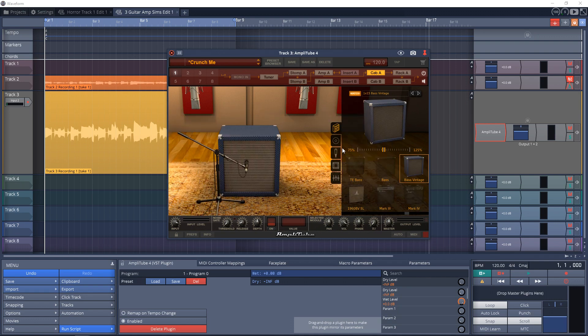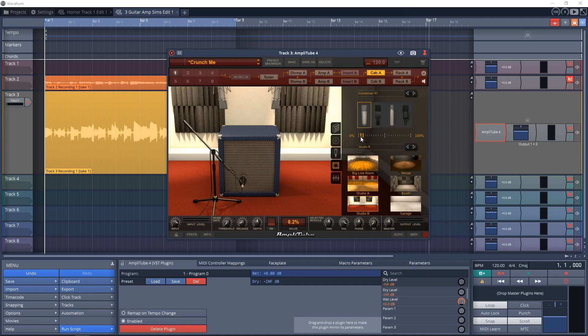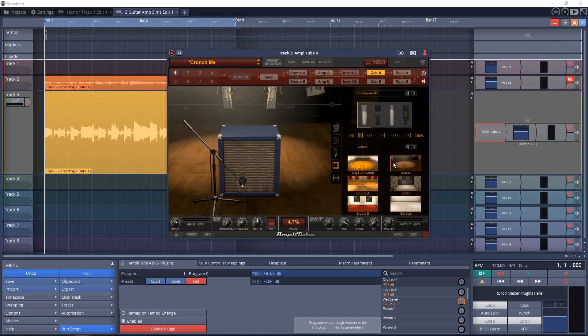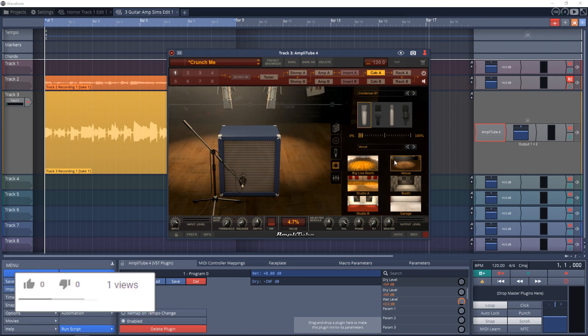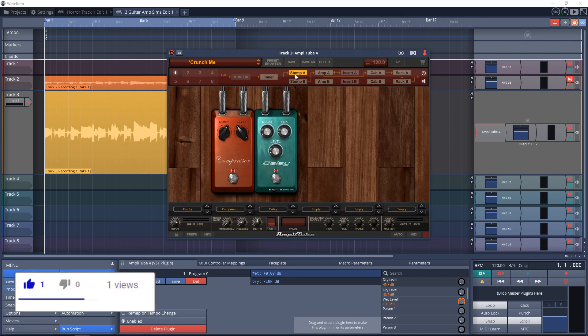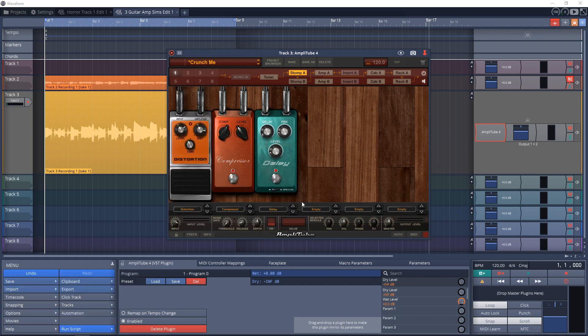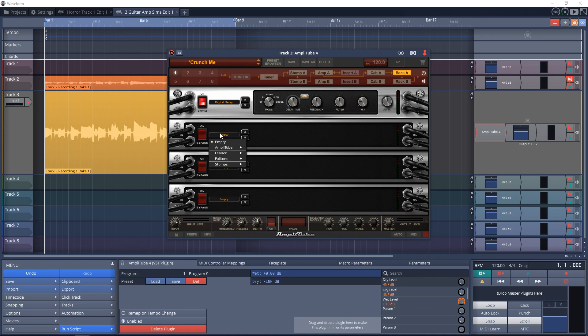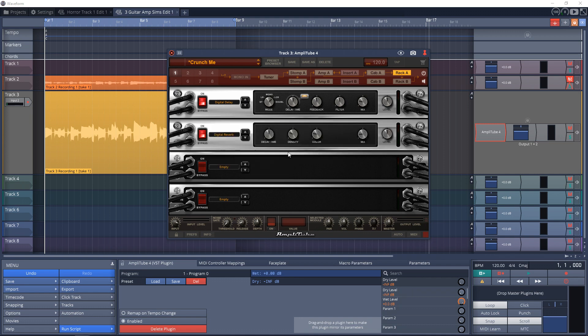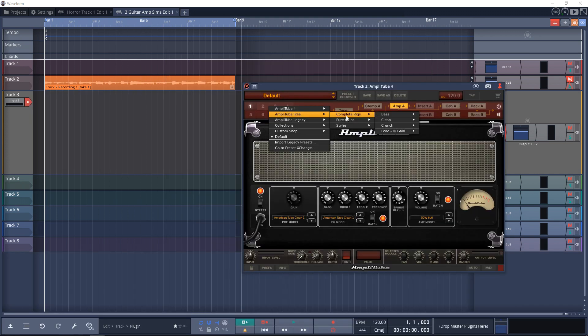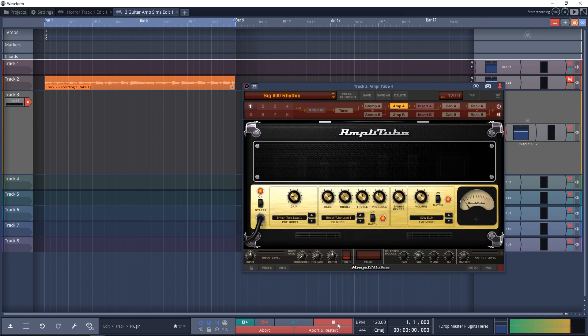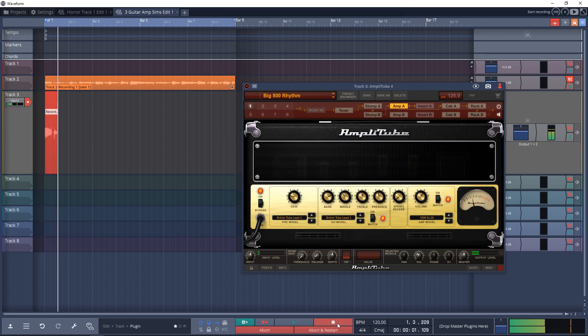Plus you'll have access to nine stomp boxes and a couple of rack effect units. This is quite a bit of gear to get you going, and you can always add more gear as you go. Honestly, what they give you for free is more than enough to get a decent guitar tone that will fit in with many styles of music. Now let's give AmpliTube a test.